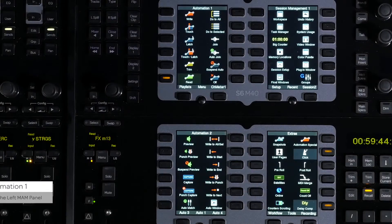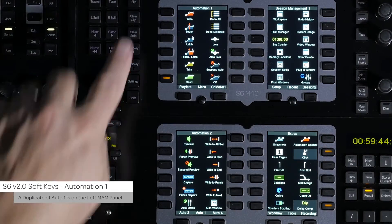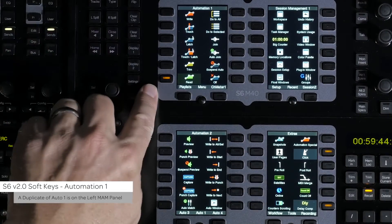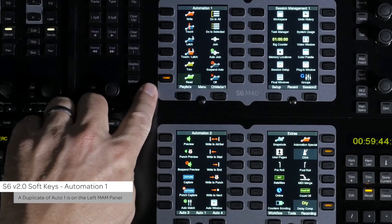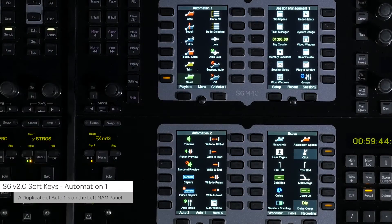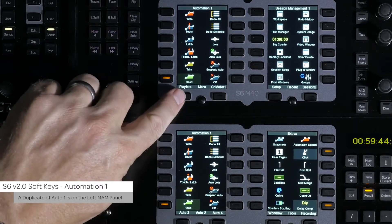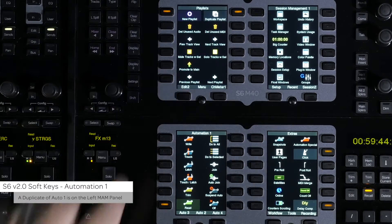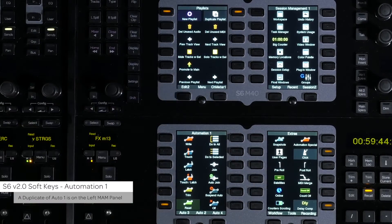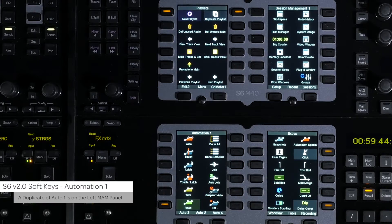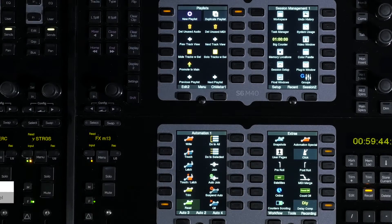The Auto 1 page, which is the default page on the left master module screen, has now been duplicated and is accessible on the left screen of the automation module from the middle navigation switch. This was done for times when the left screen of the master module is occupied with something else.